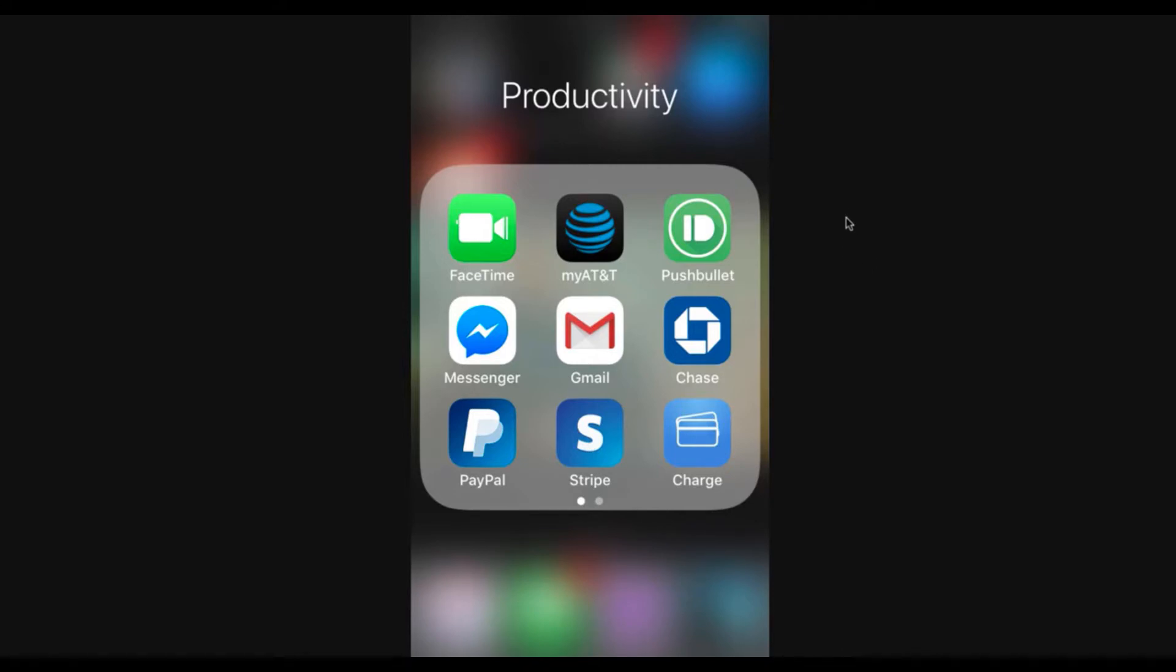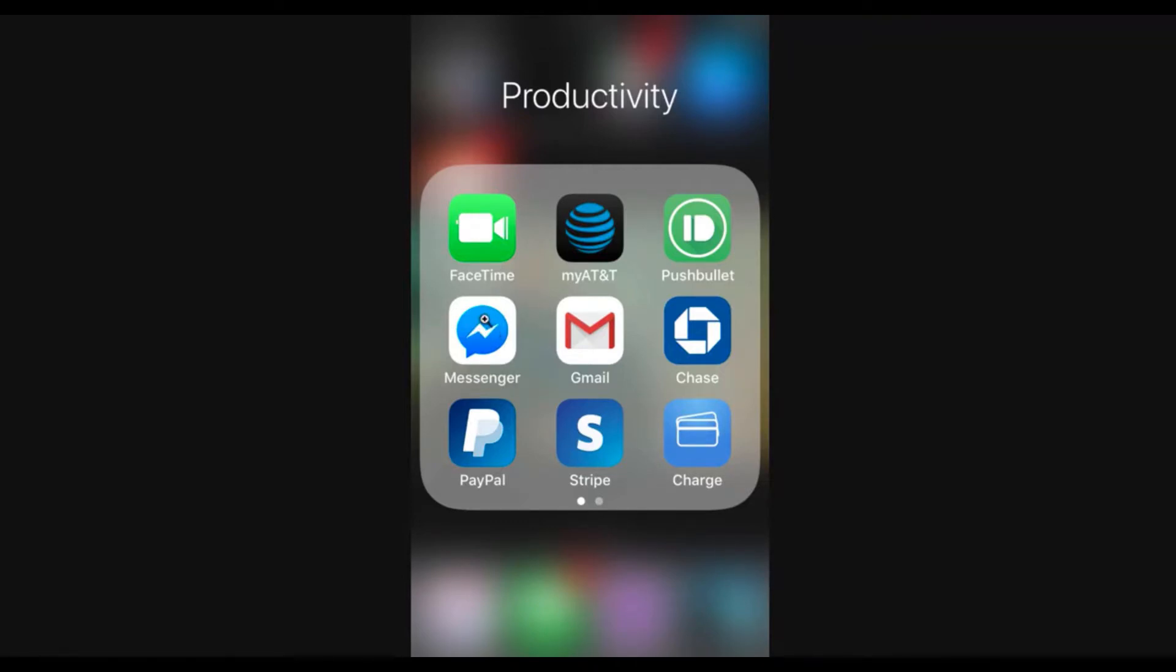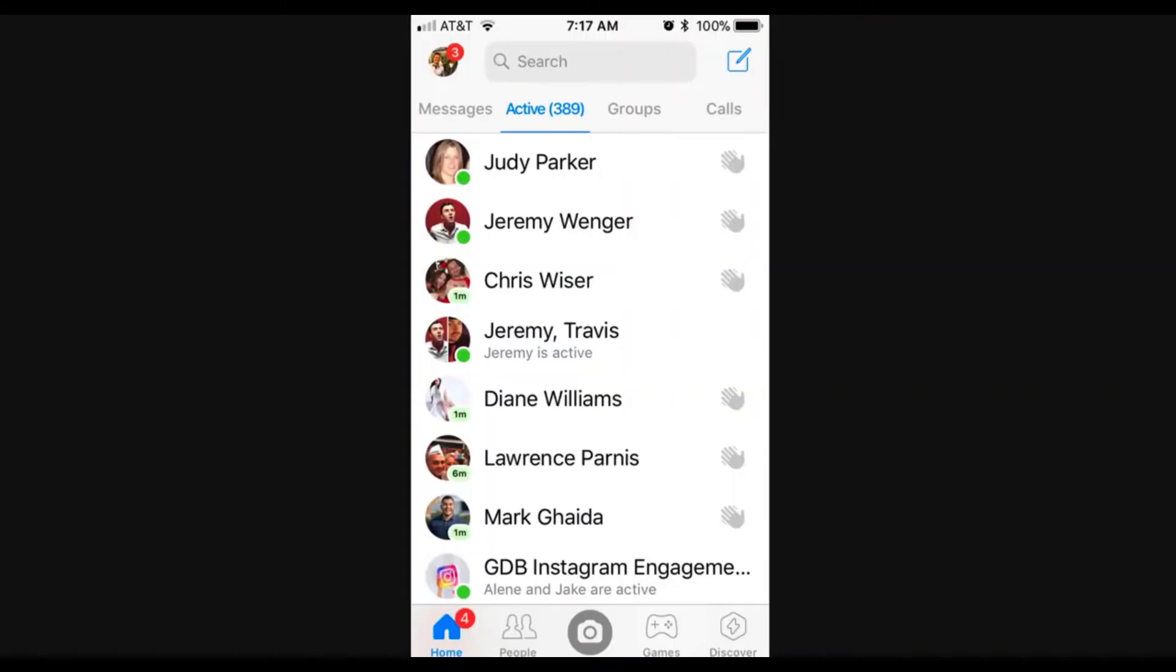So what you do is you go to your mobile device, whether you have an iPhone or Android or something else. The first step is to click on the messenger app. Once you're there, it's going to take you to something like this. You're going to see all your chats, all the people who you're friends with who are active and things like that. It's pretty standard.